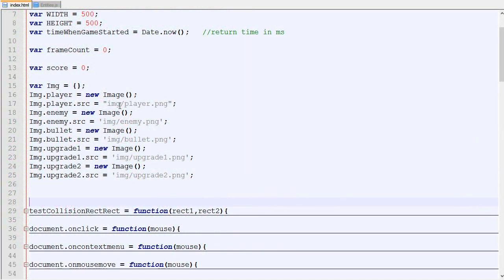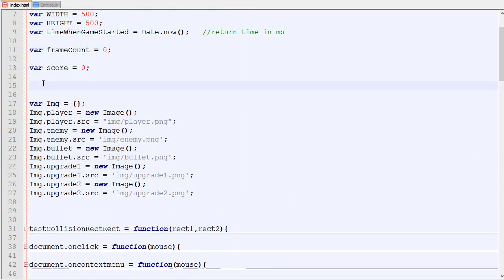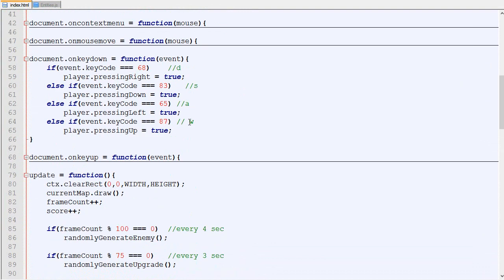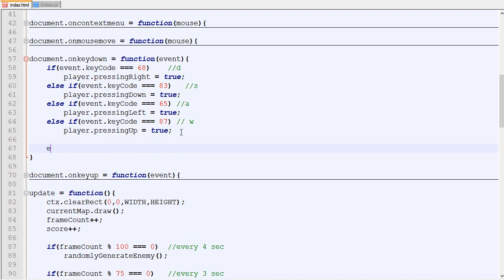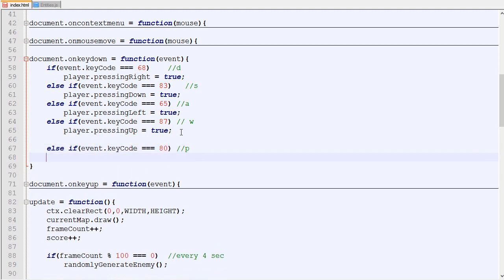The first thing we are going to do is add the pause option. We will add a new variable called pause which is false by default. If the player presses the letter P it's going to switch the pause value. If pause was true it will become false and if it was false it will become true.